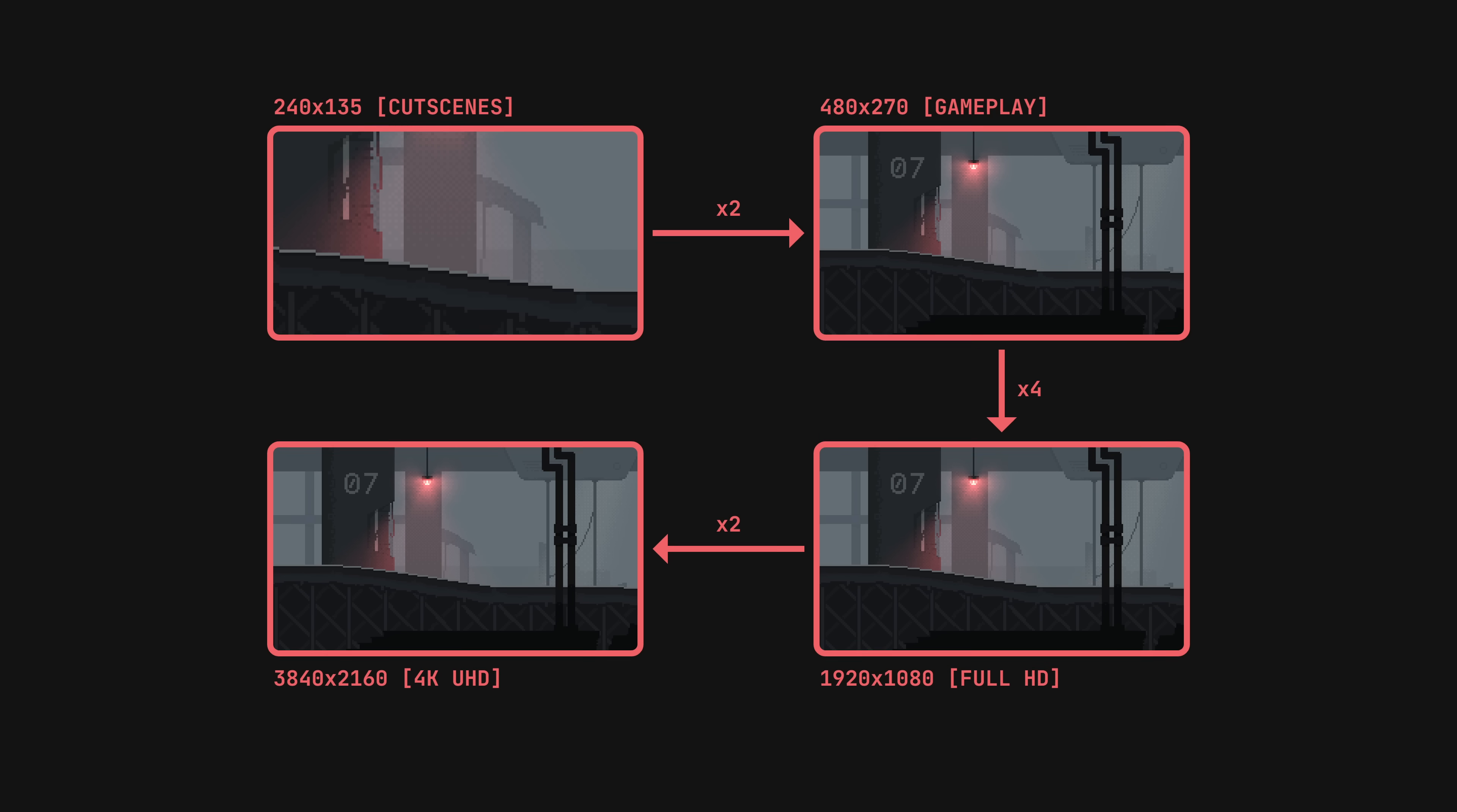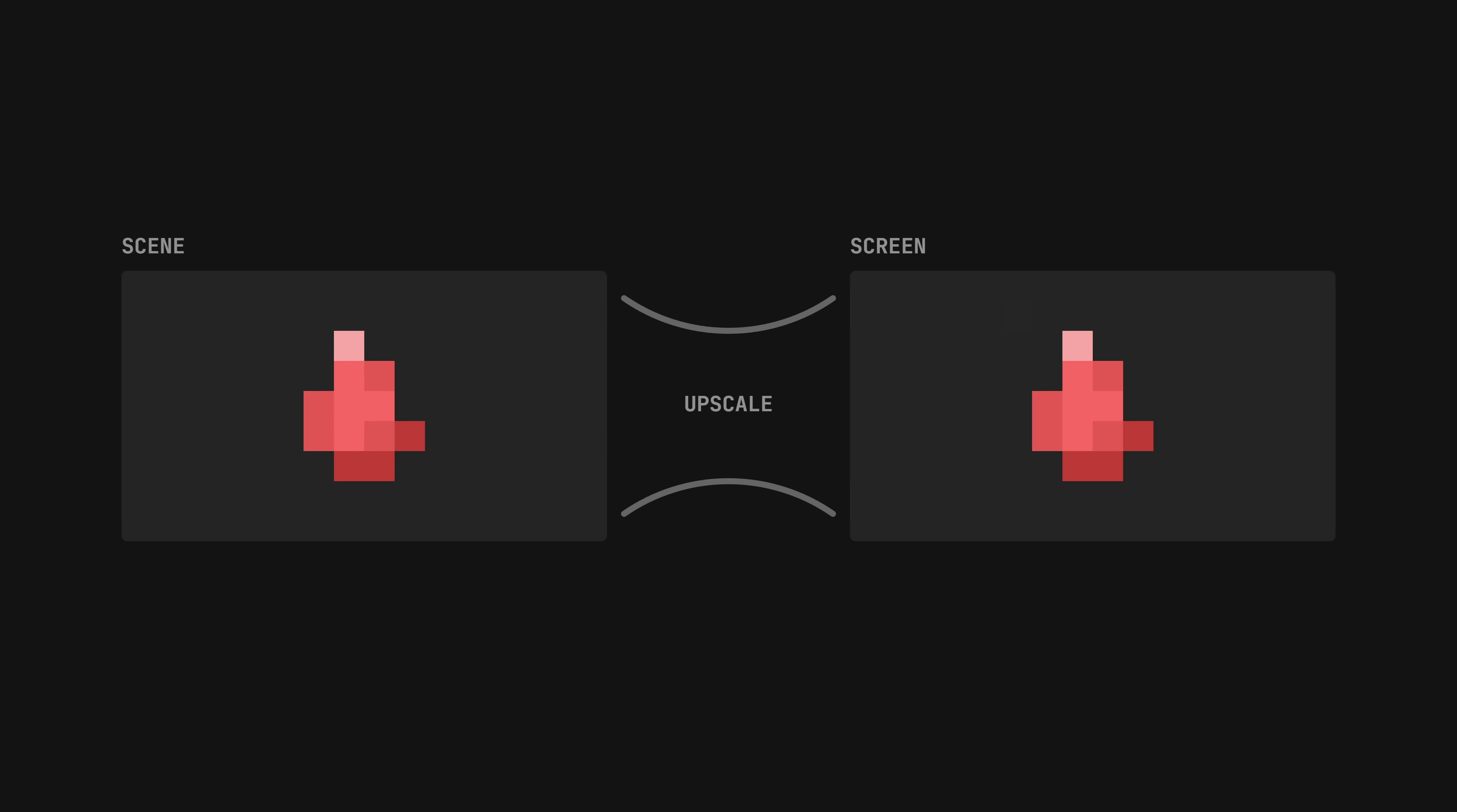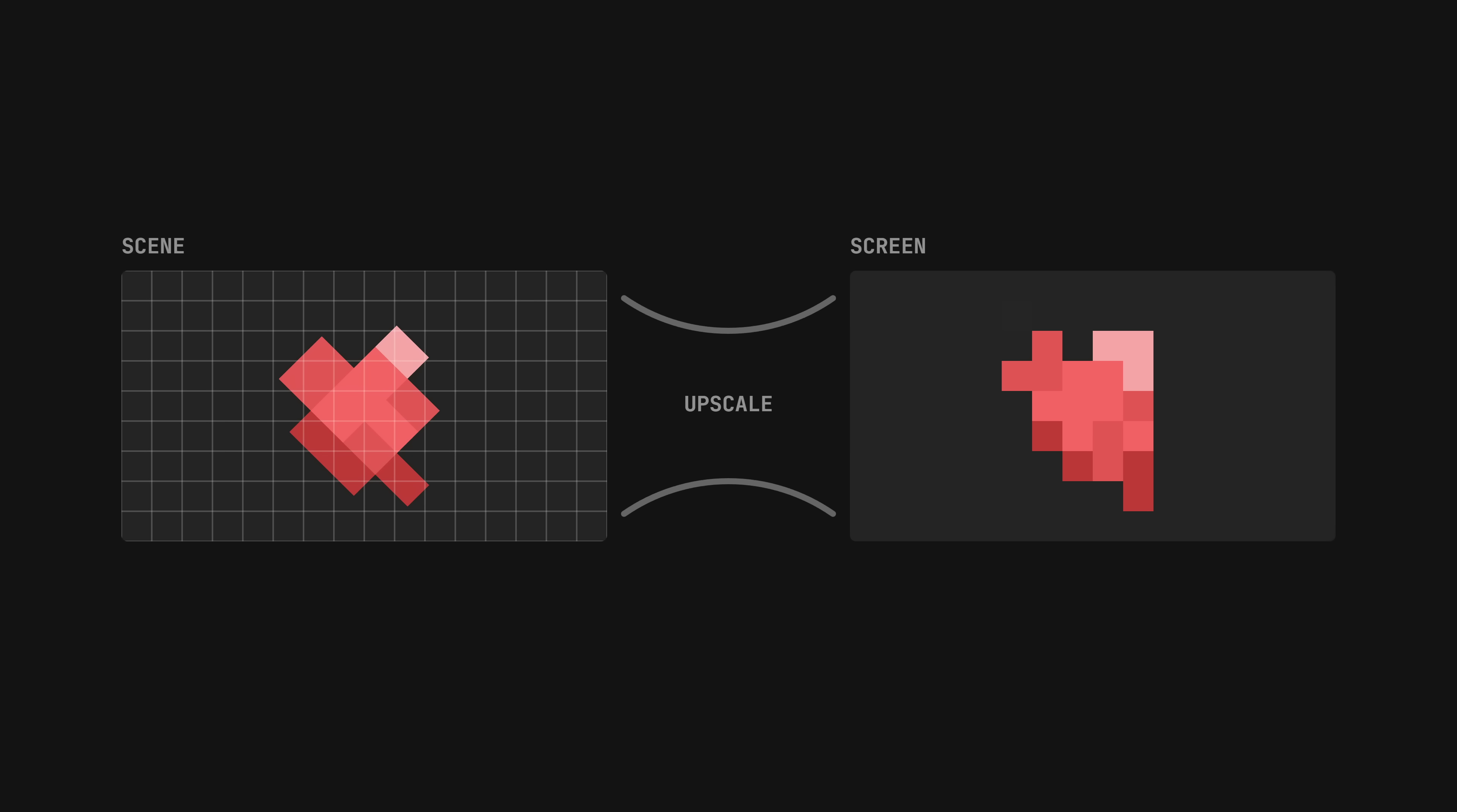The biggest advantage of upscaling is that it makes sure all procedural effects such as lights and shadows are pixel perfect. We also don't need to manually align our sprites to the pixel grid, since they'll end up pixelated regardless. This lets us repurpose a lot of assets by scaling and rotating them while keeping the style consistent.